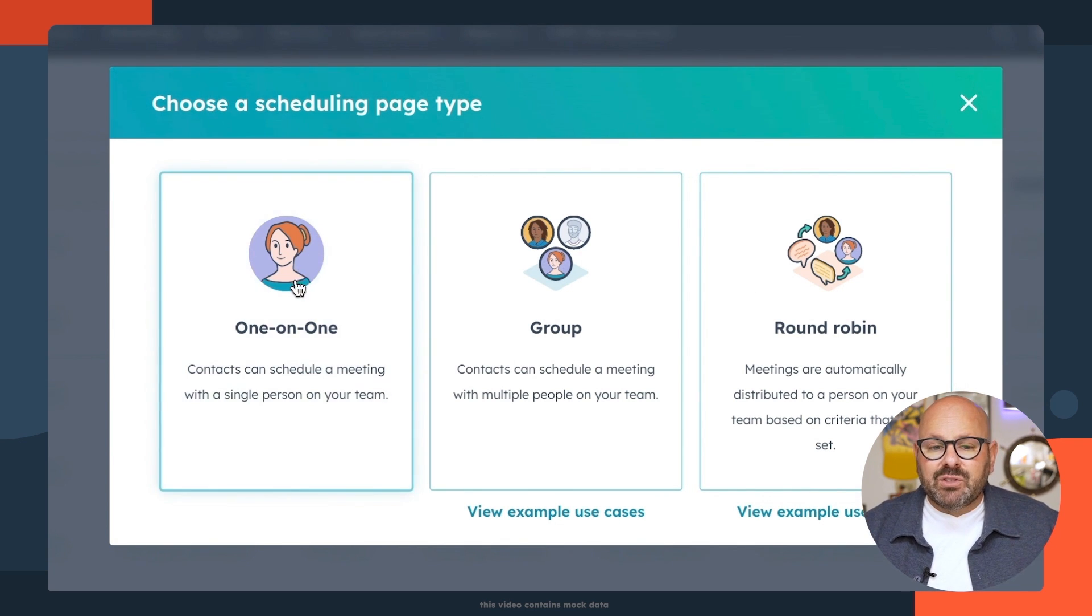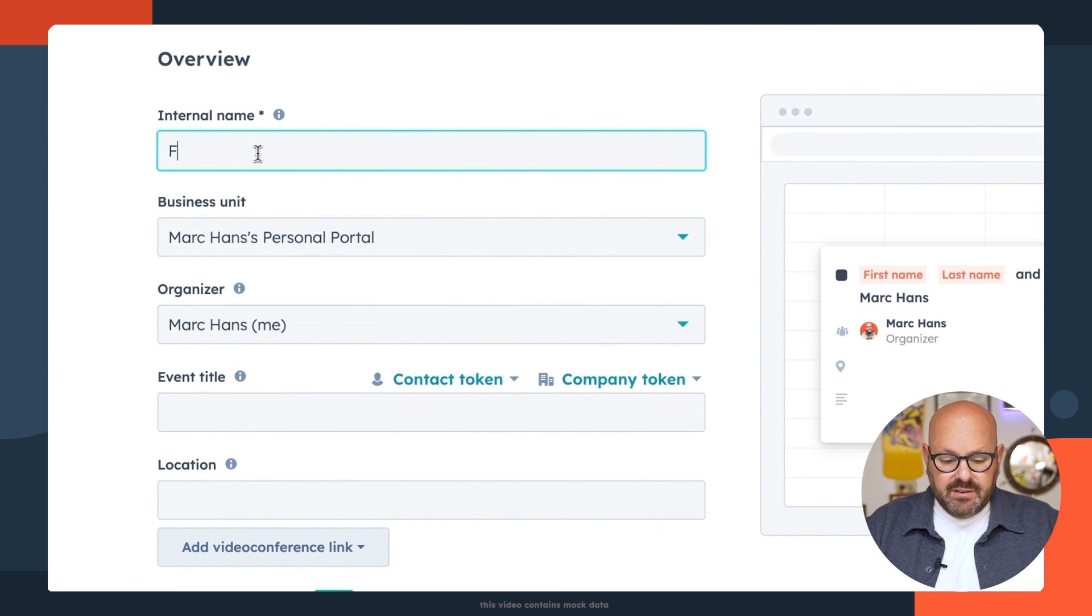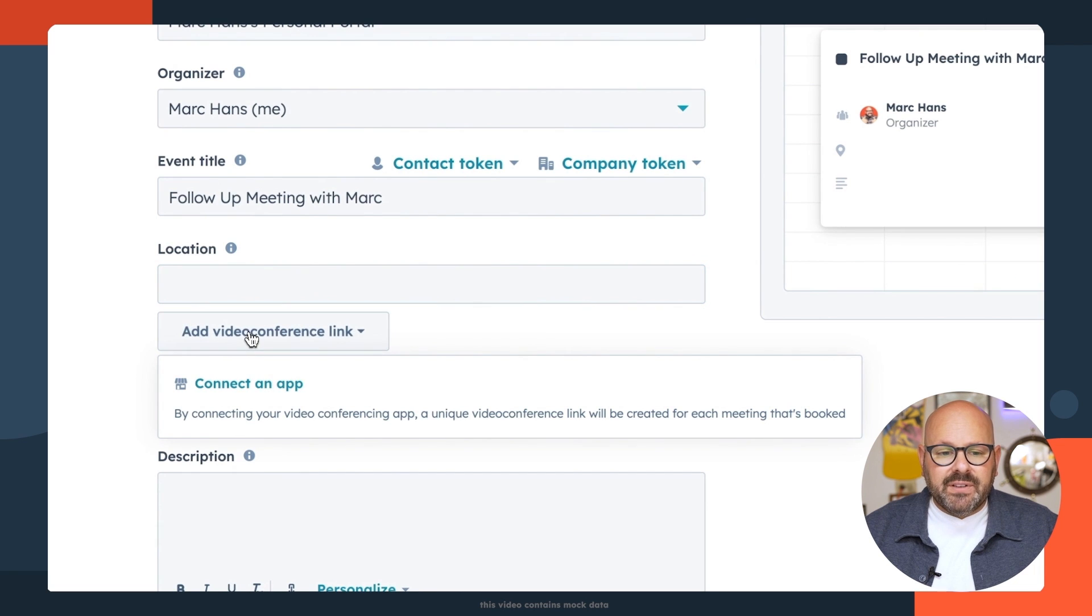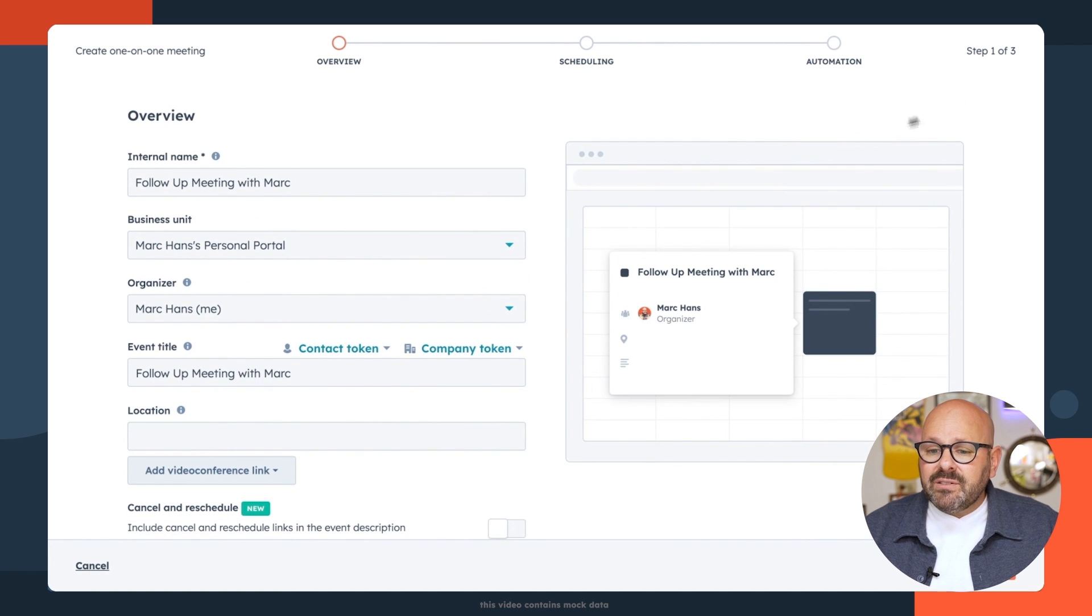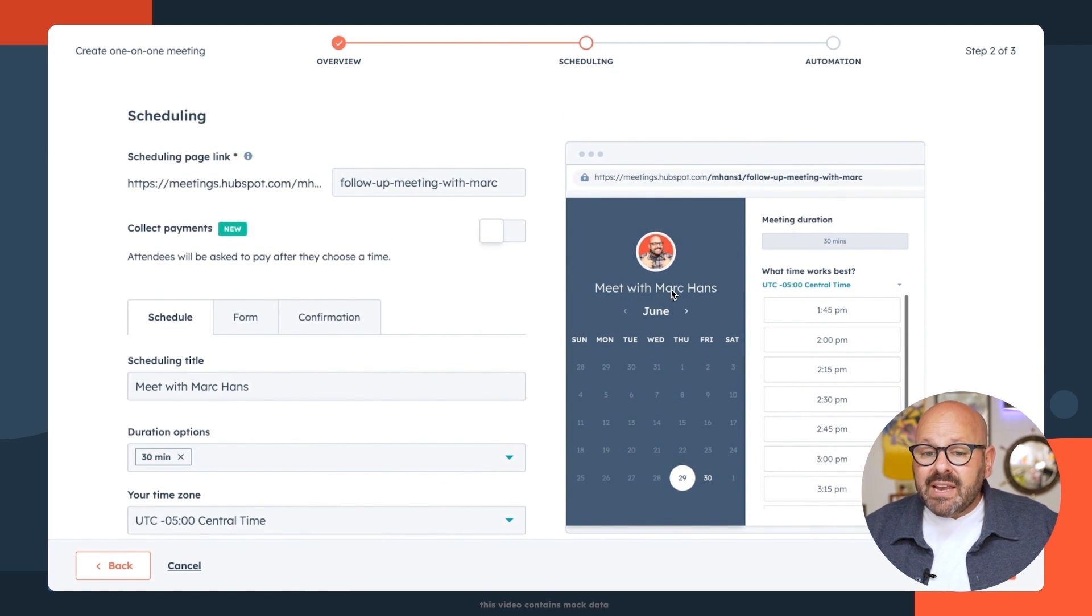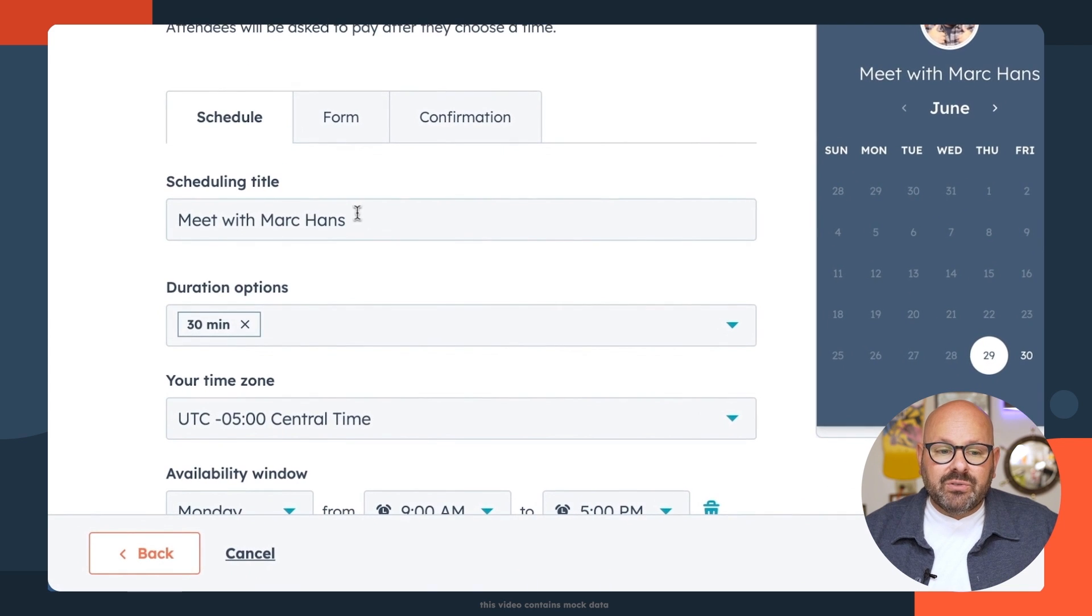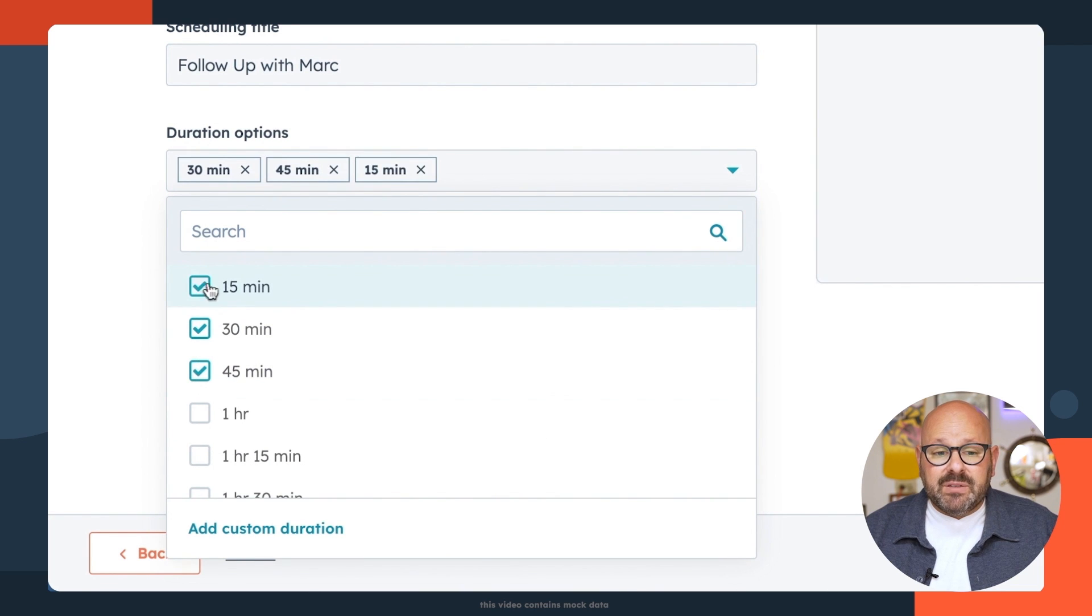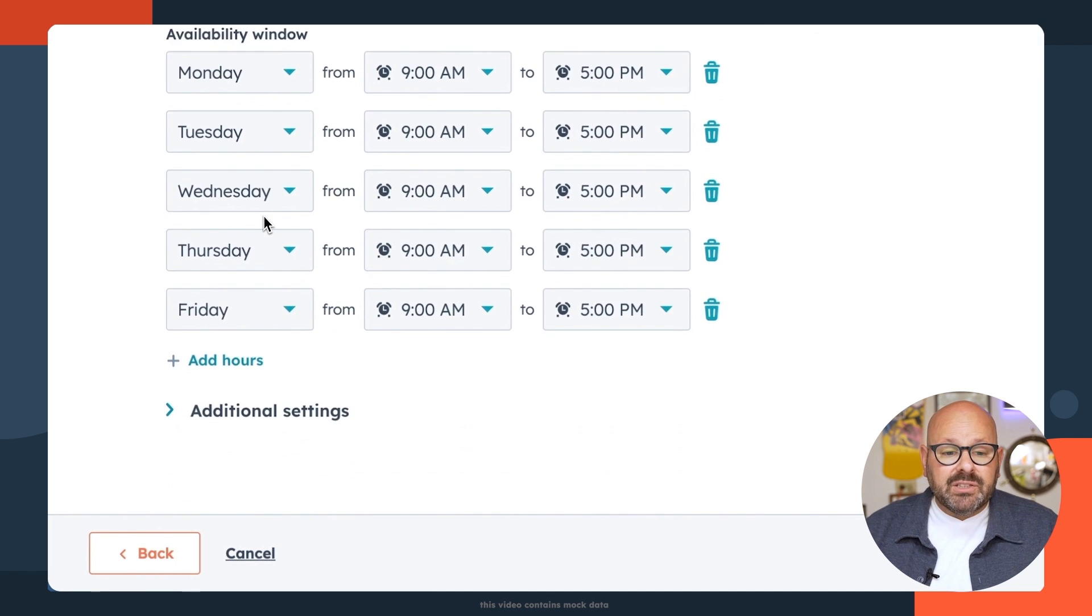To get started, I'm going to select one-on-one and I'm brought to a page where I can give it an internal name. I'll call this follow-up meeting with Mark. I'll give the event a title and the location. I can add a video link to connect to Zoom or any other apps and a description if I want. Next, click next. Here I can see that my scheduling page is actually starting to take place. I've got my picture, I've got my meeting name, and I can see that my schedule is actually updated from my Google calendar. So here I can give the schedule a title and just say, follow up with Mark. I can give options for 30 minutes, 45 minutes, or even a 15 minute meeting.